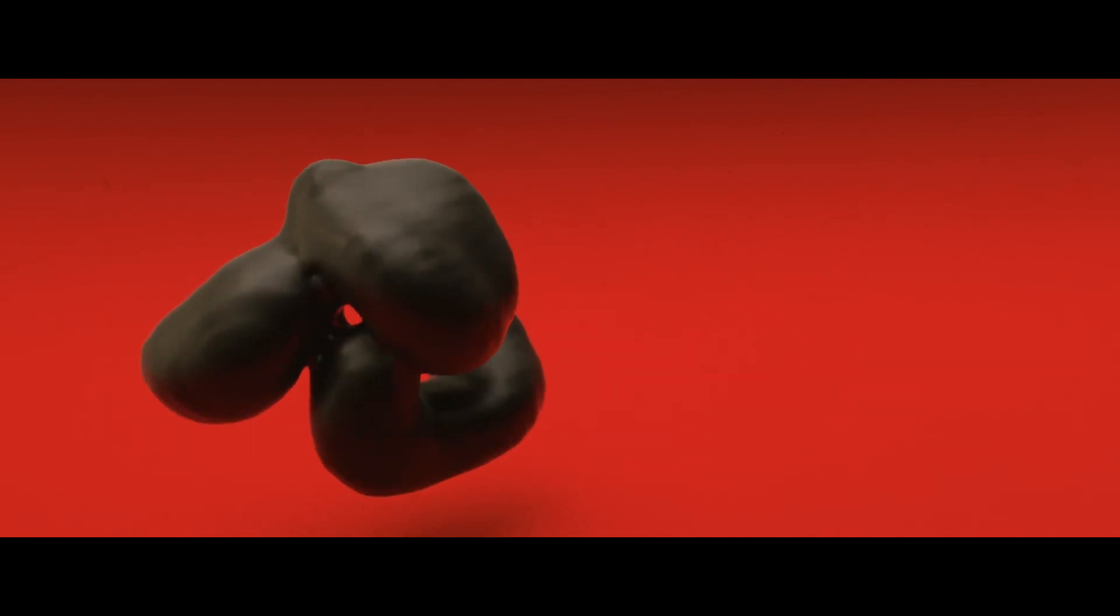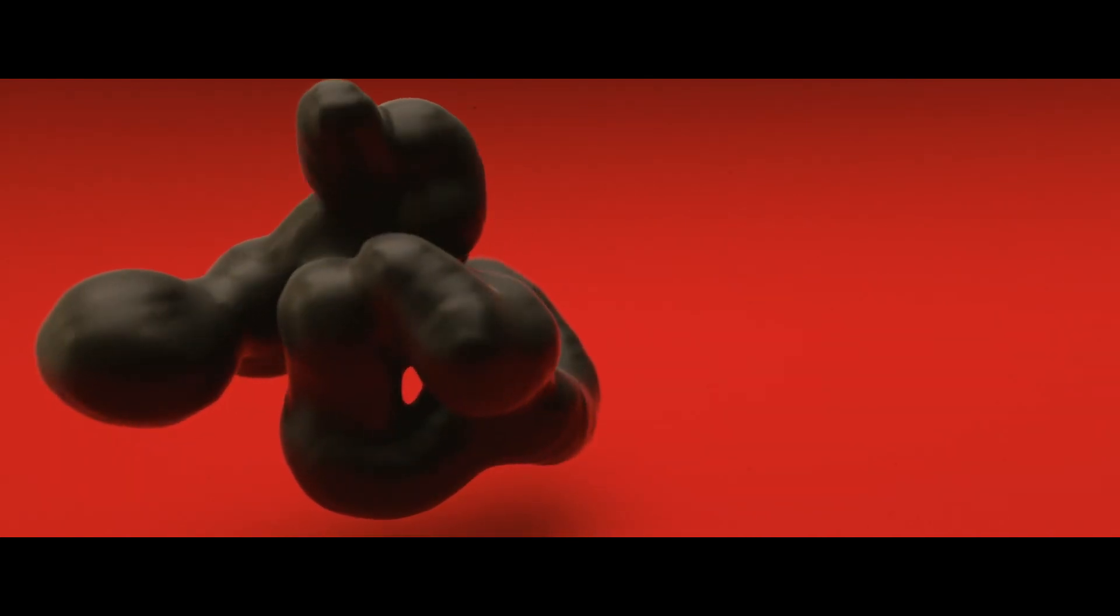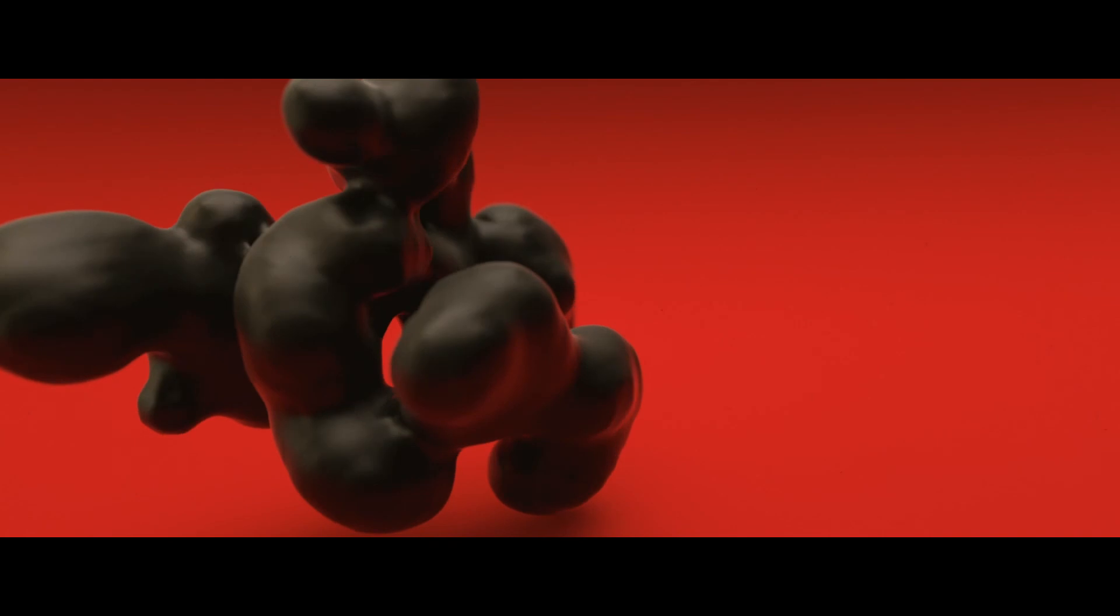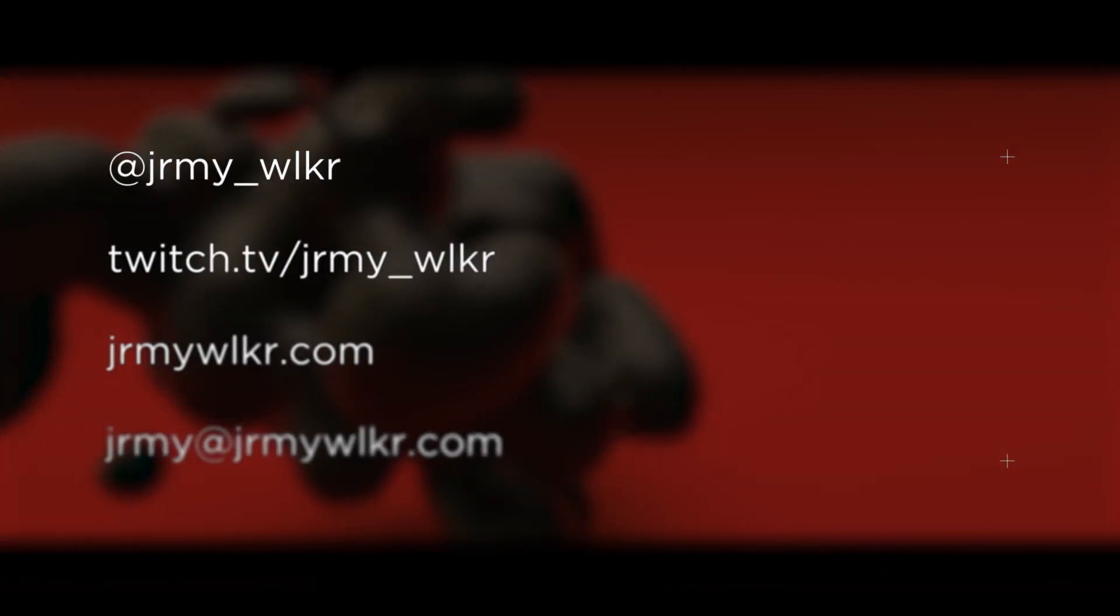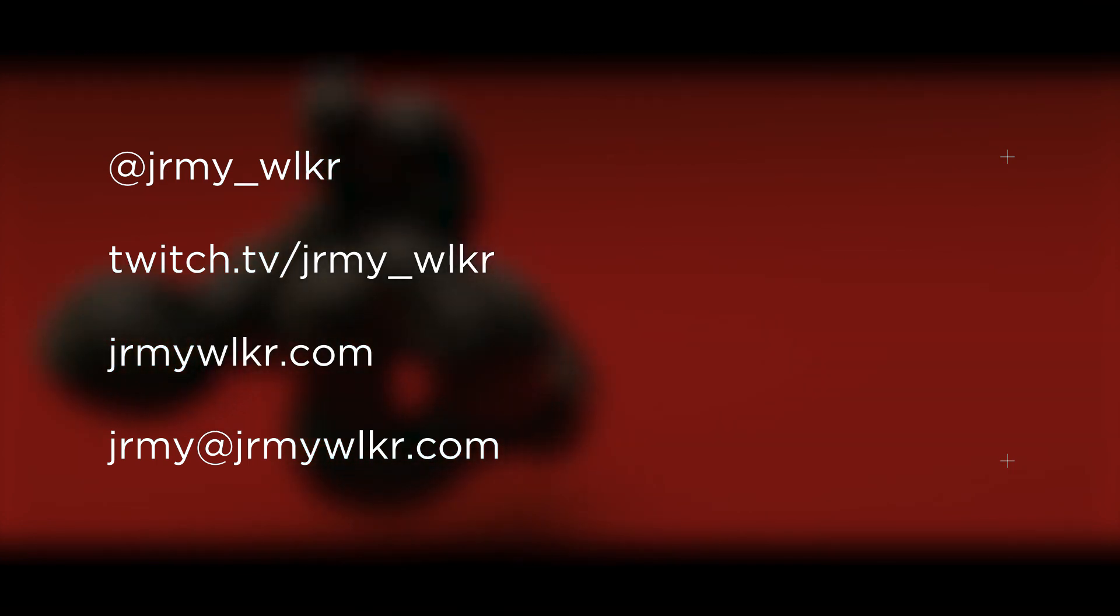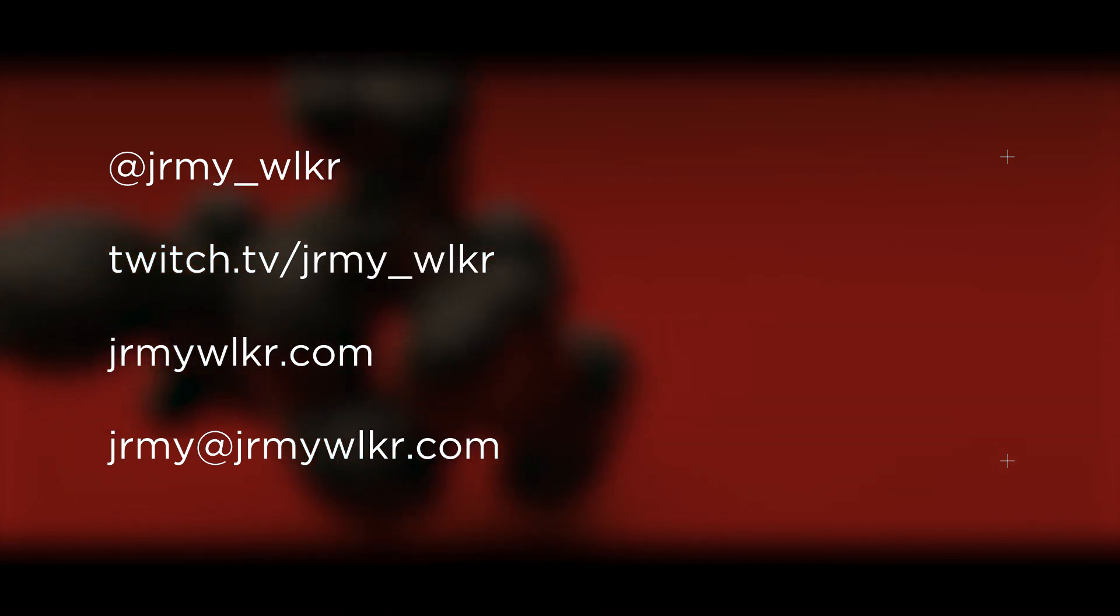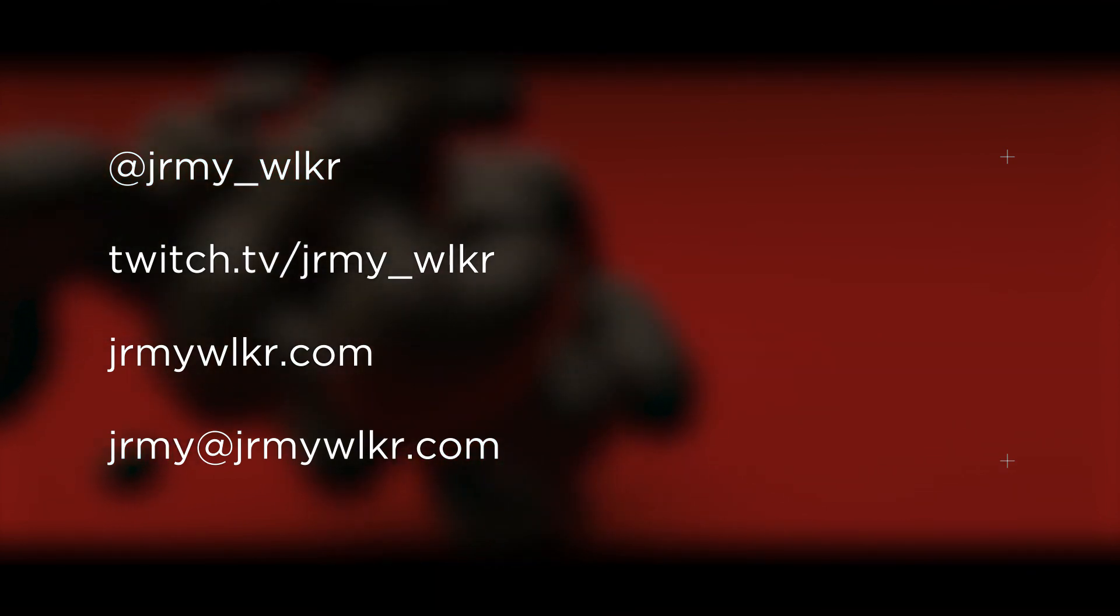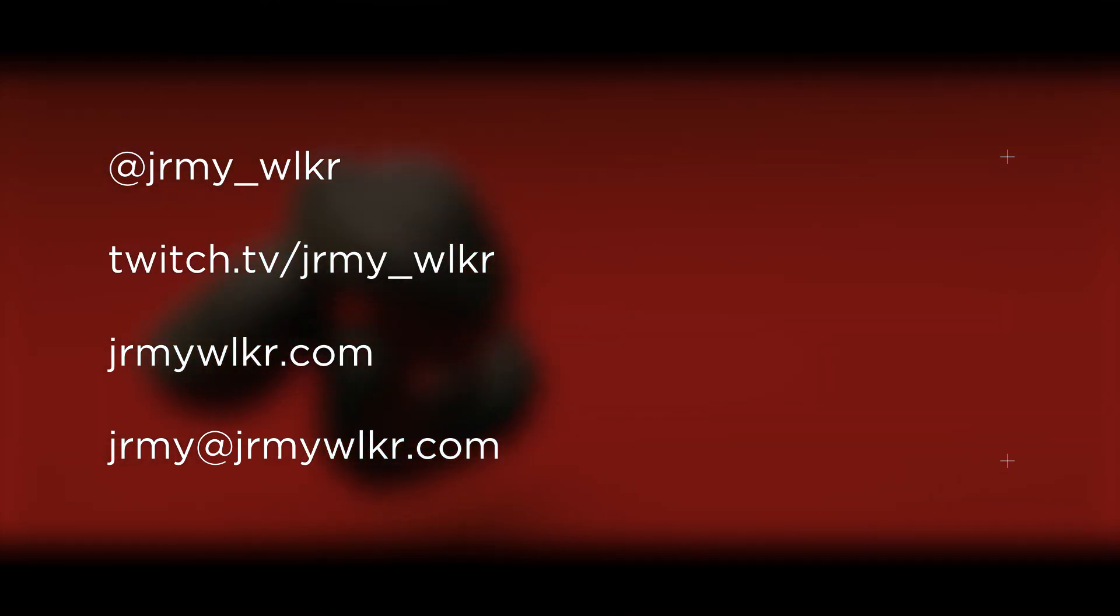Thanks so much for watching once again. You know how YouTube works. Like, share, subscribe, and comment down below. You can follow me on Instagram and Twitch at JeremyWalker. That's J-R-M-Y underscore W-L-K-R. Visit my website for updates or shoot me an email at Jeremy at JeremyWalker.com. Thanks again so much for watching. And I can't wait to see you all next week on The Drill.